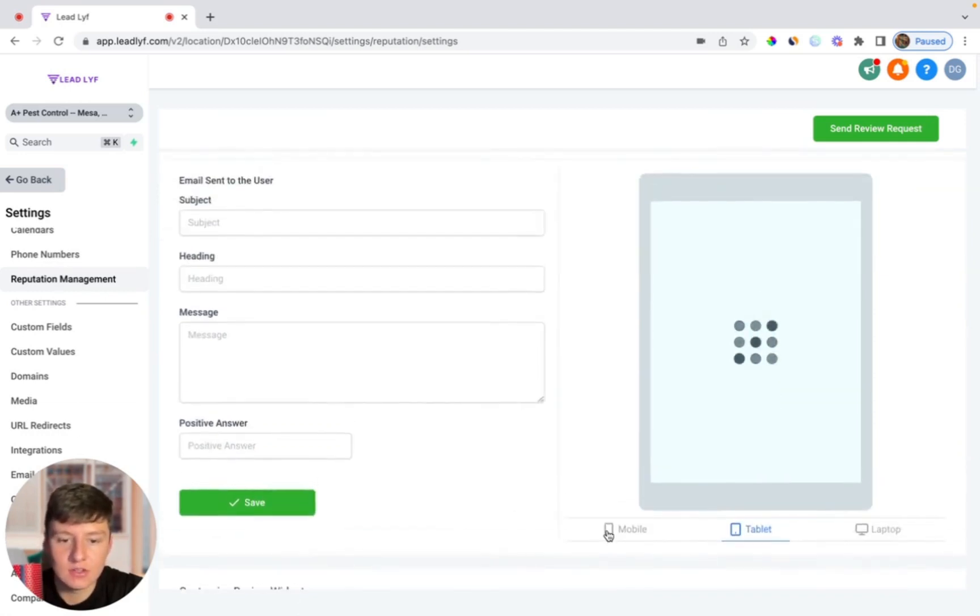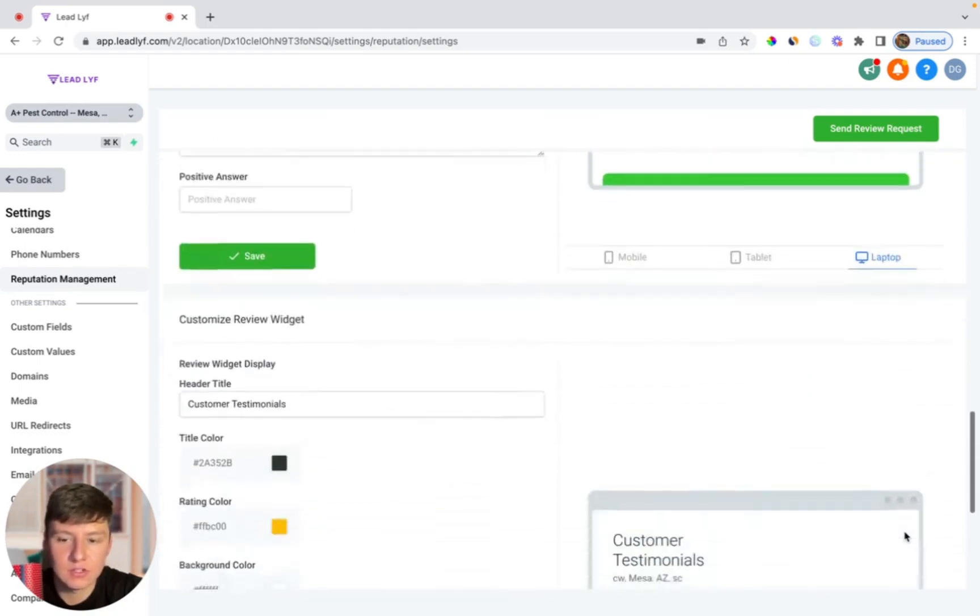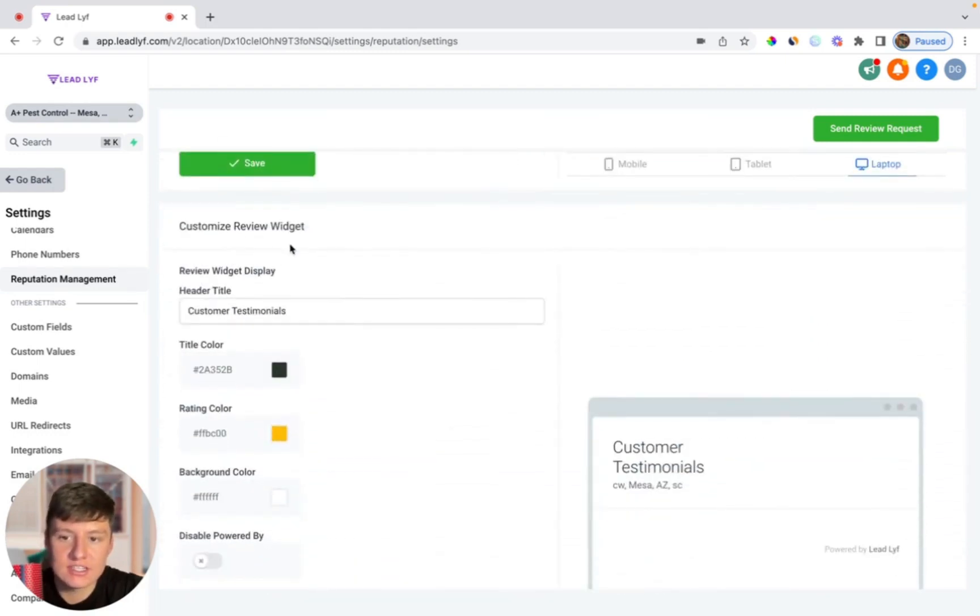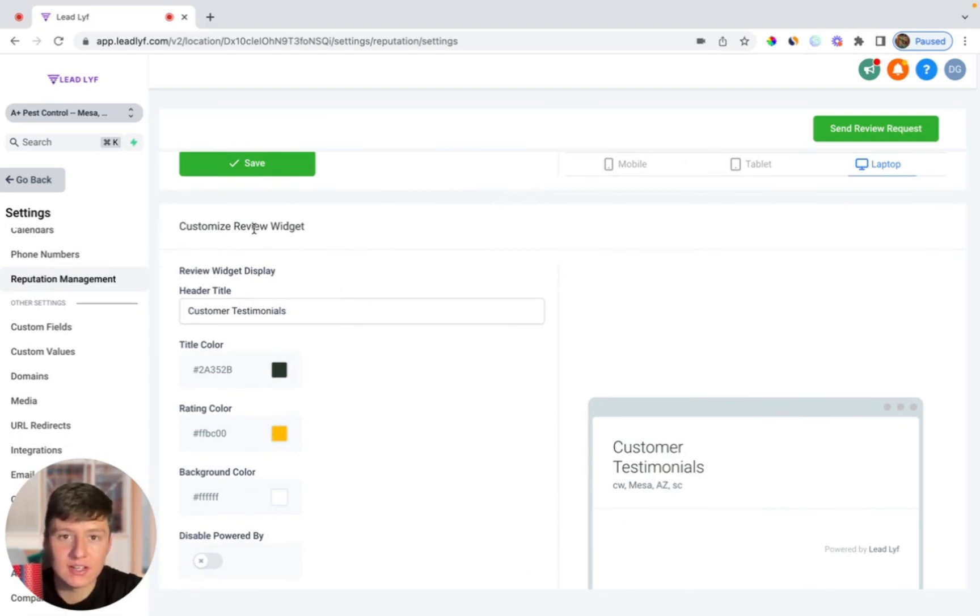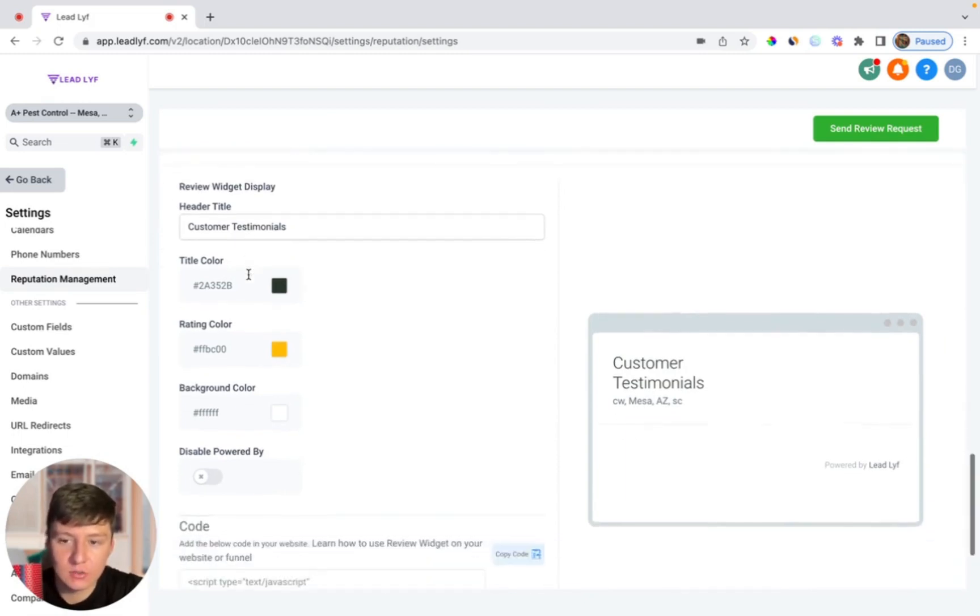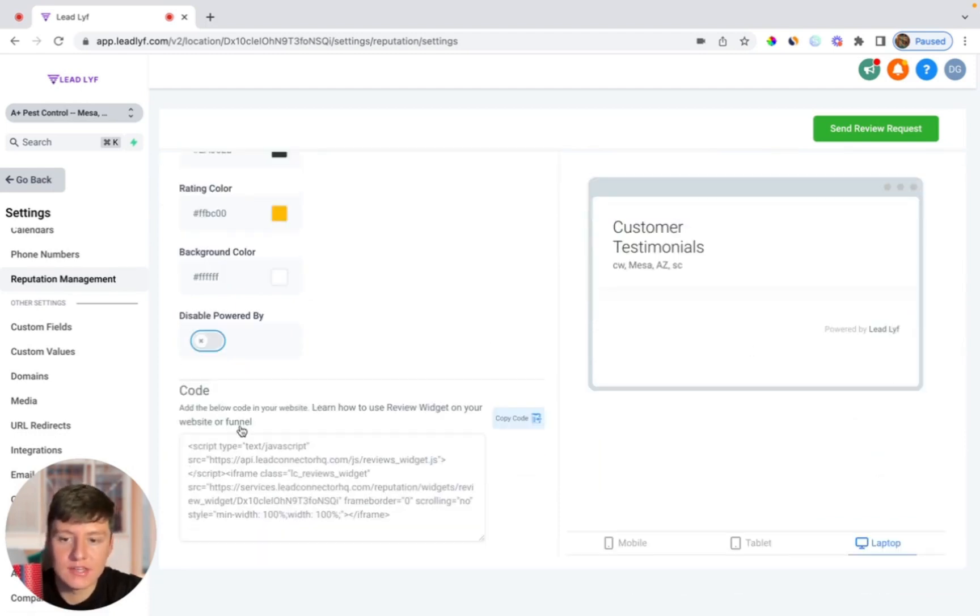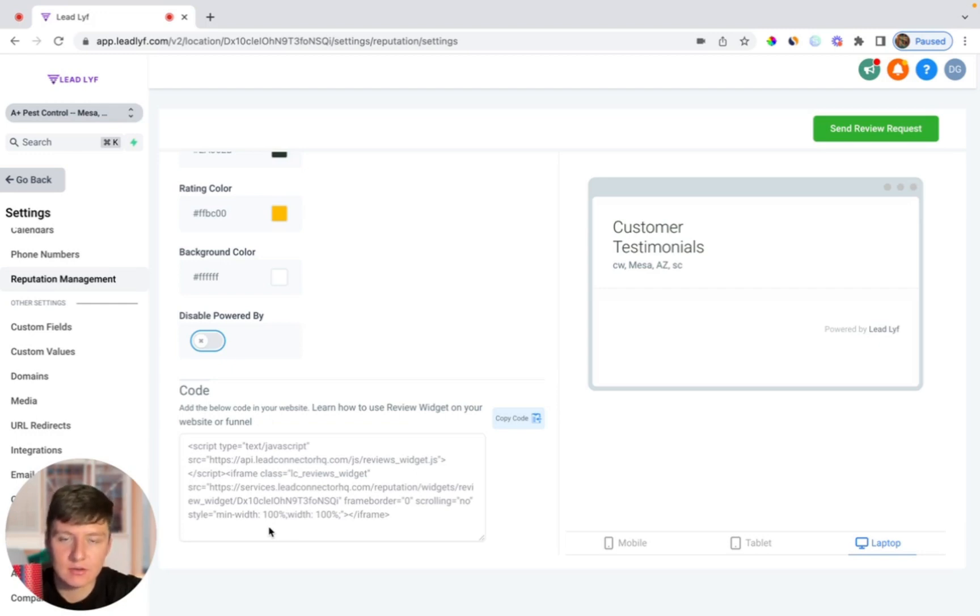Finally when you scroll down here you can customize the chat review widget. This is a widget that you can put onto your client's website that'll display the reviews. You can change the title to what you want and the colors. If you want it to remove where it says powered by your company you could just switch this on. Down here is going to be some code that you can use to add your widget to a website or a funnel, which I'll actually show you what that looks like right now.